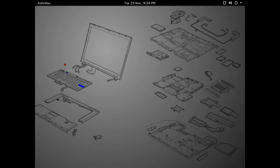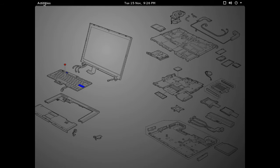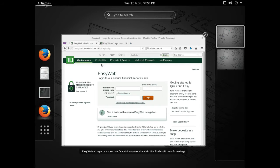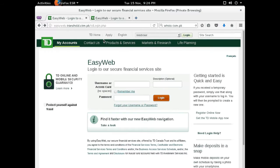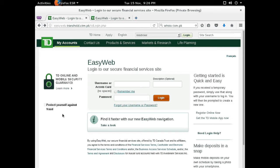So instead of doing that, I opened up a generic version of the same link in a VM so that they couldn't get any information from that. Loading up the website, I'm presented with a pretty legitimate looking login screen for the TD Bank. Flipping back and forth between TD's actual website and this one, we can see that they're almost identical.